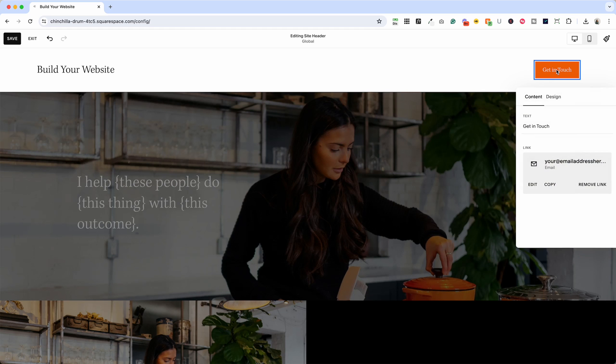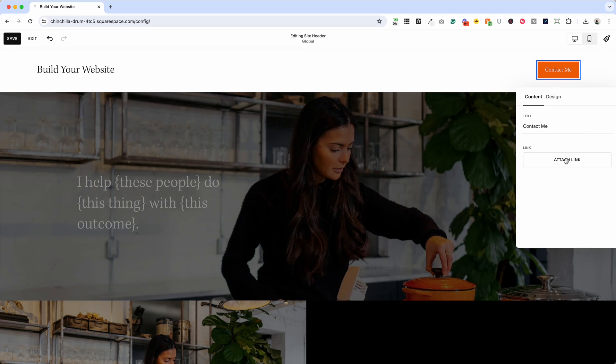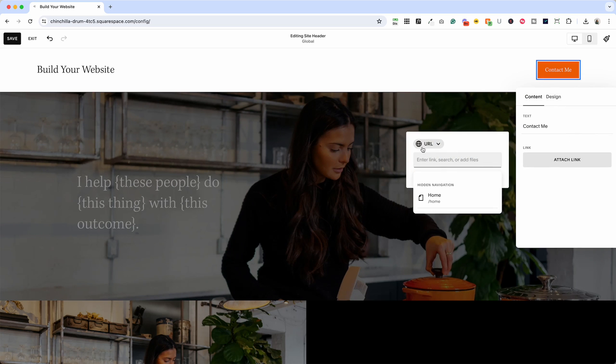I can double click inside the button and change the text to contact me and I could leave this as an email or I could remove the link and add a new one.